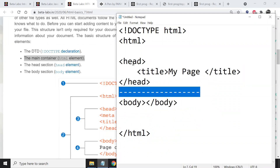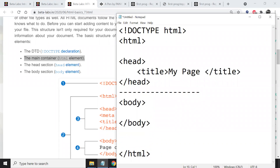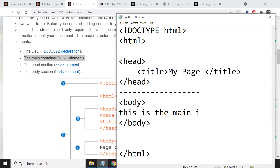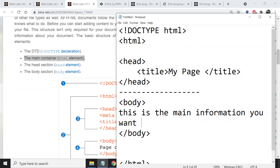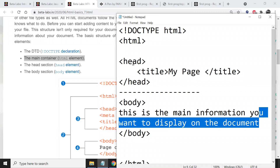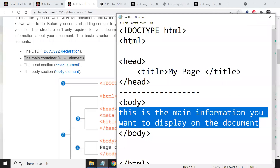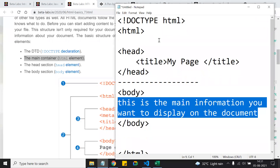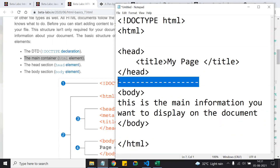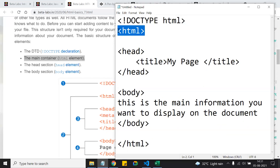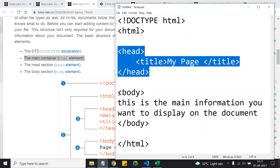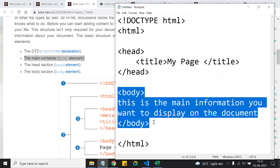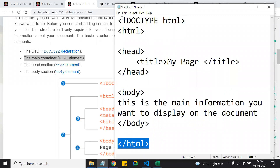The body section contains the main information you want to display on your HTML document. Whatever content you write in the body will be displayed in the browser. So the basic HTML skeleton includes: the DOCTYPE declaration, the main HTML container tag, the head tag with header information like the title, and the body tag with the main content that will be displayed on screen.